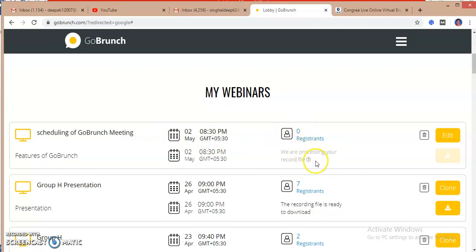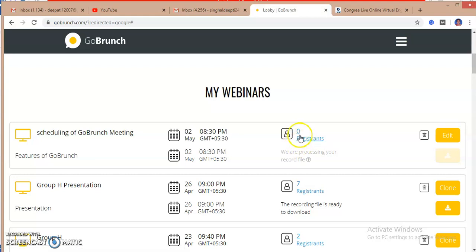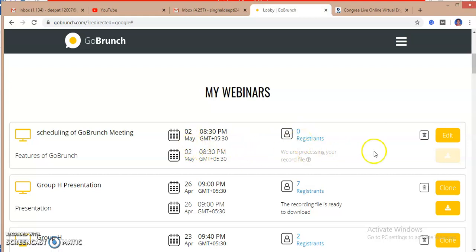Later, after the participants register and enroll in this webinar, I will get the number of participants, the timings, the calendar, and you can edit the session also.